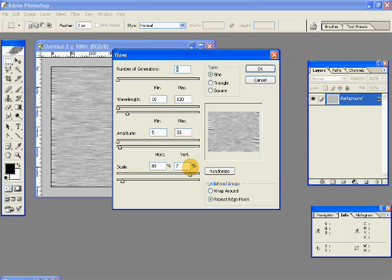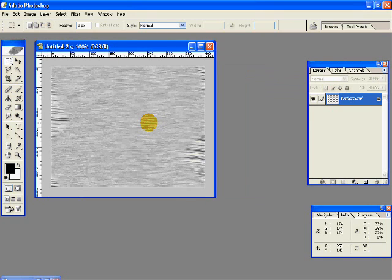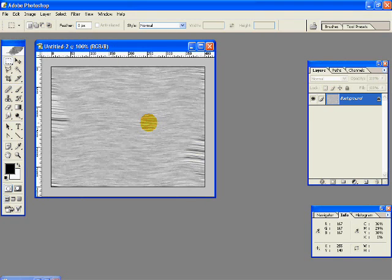Scale horizontal 89% and vertical 7%. And undefined areas, repeat edge pixels. Click OK. And we have this so far.